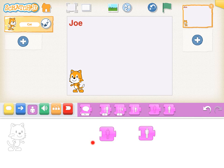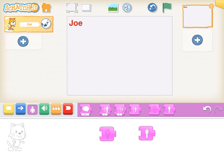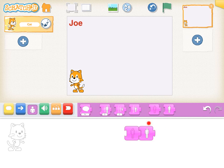I have chosen two blocks from the purple palette. This block here hides the cat, so I am going to tap on this block and it will hide the cat. The cat is now invisible. To make it reappear and be visible again, I tap on this block here, and now we can see our cat again. I have put the two blocks together, so when I press them, the cat will disappear and then reappear.